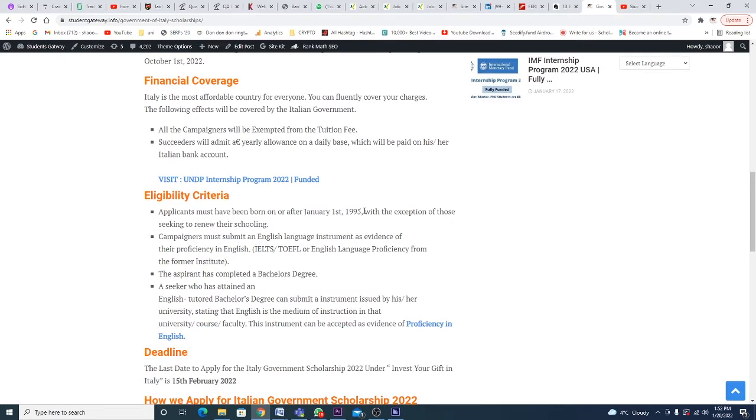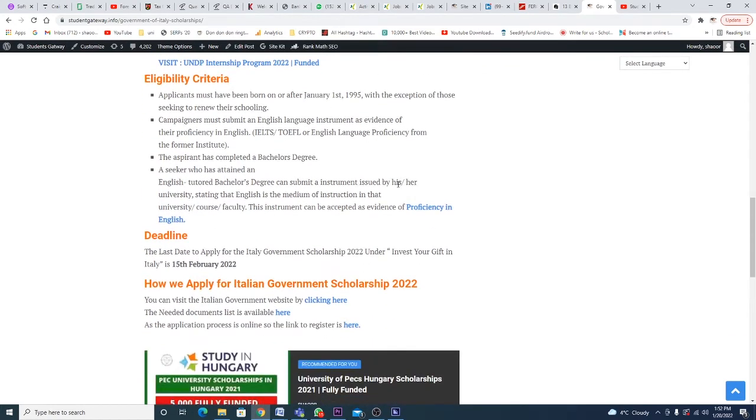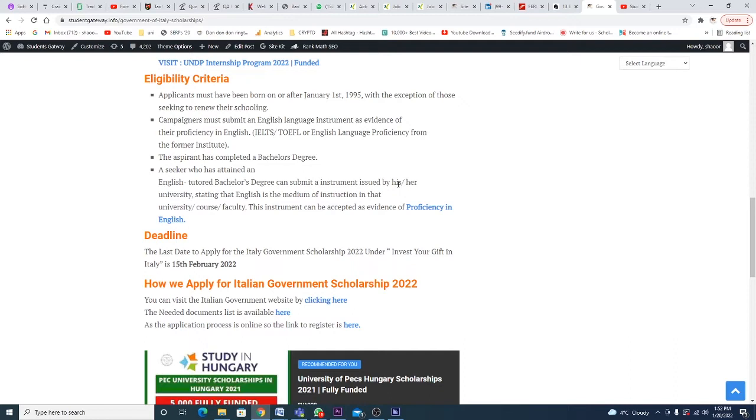For eligibility criteria, applicants must have been born on or after 1st of January 1995, with exception for those seeking to renew their schooling. Competitors must submit English language instruments as evidence, which can be in the form of IELTS or TOEFL. If you don't have IELTS or TOEFL, just submit your English language proficiency. The applicant must have completed a bachelor's degree. A seeker who has attained an English-taught bachelor's degree can submit an instrument issued by their university.